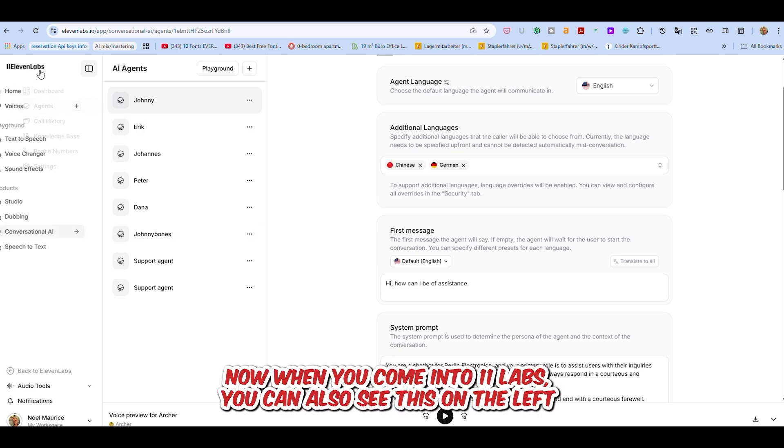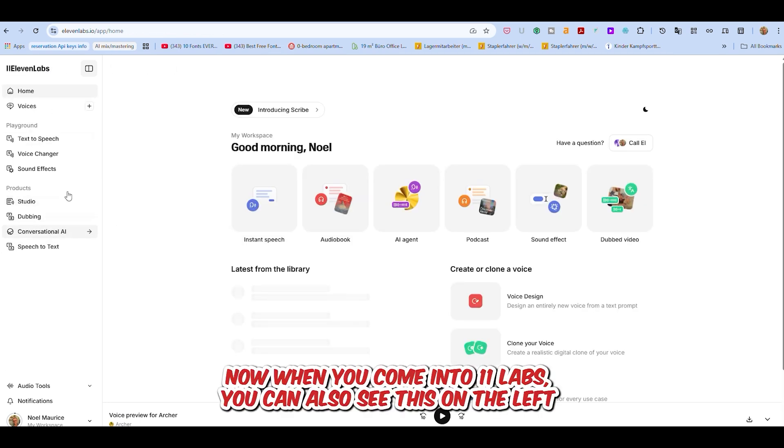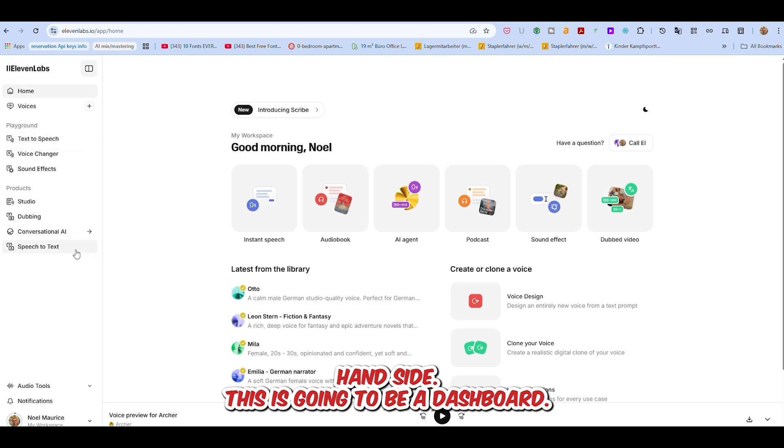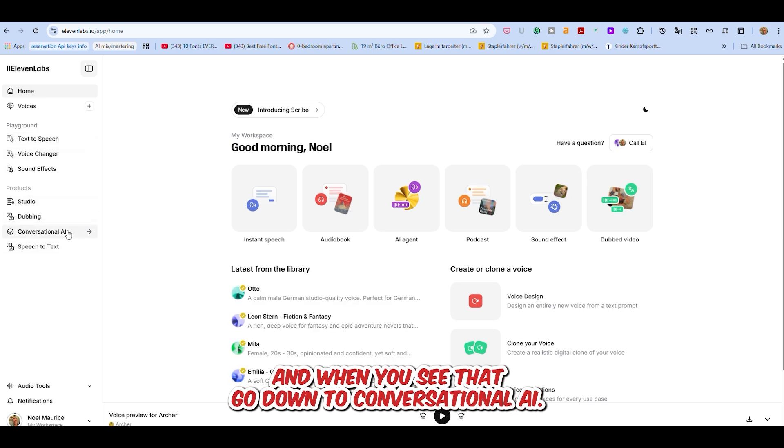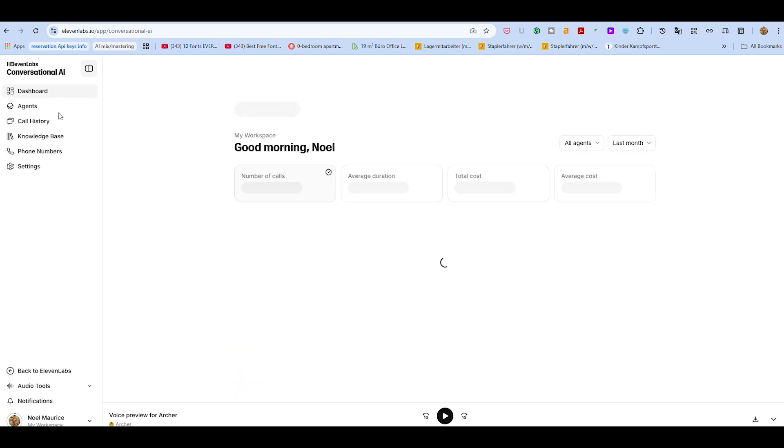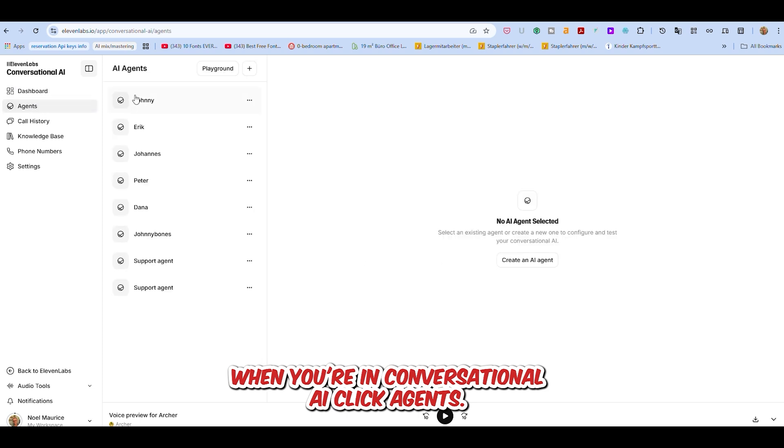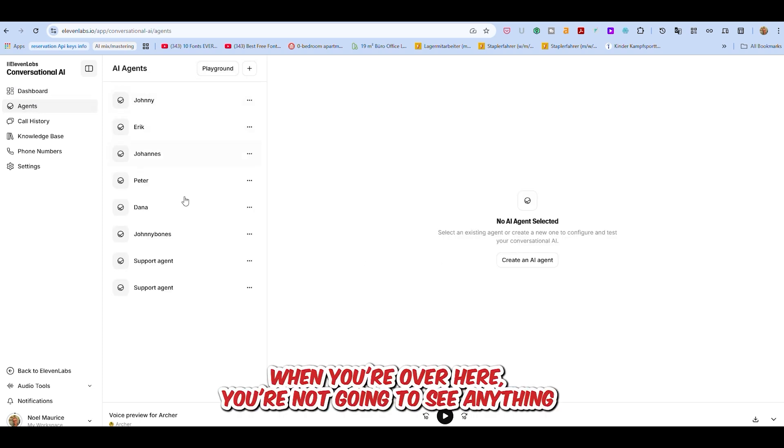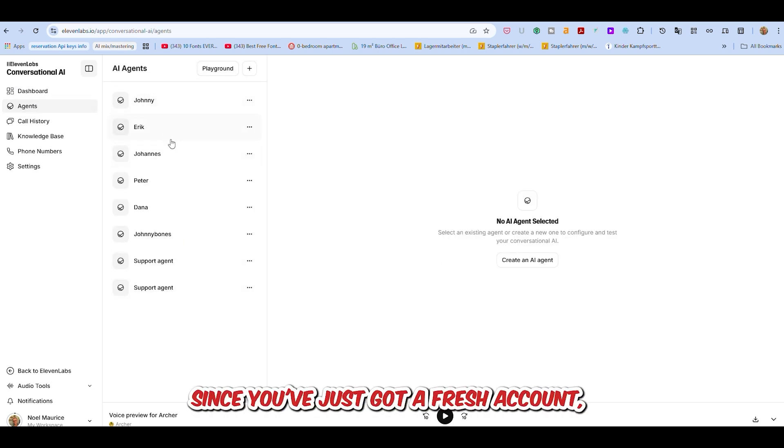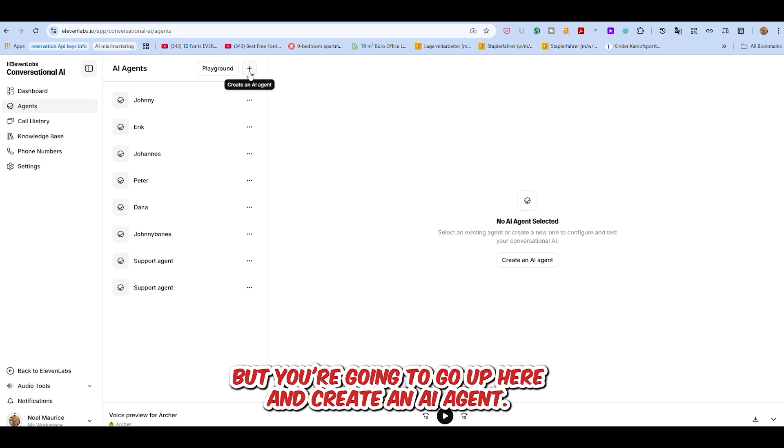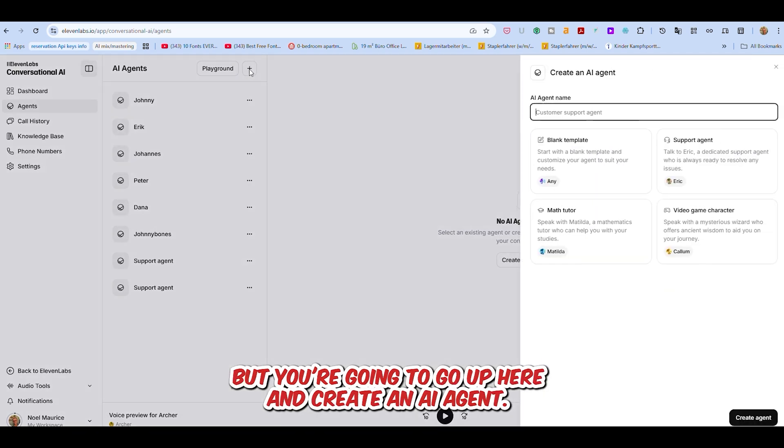Now when you come into 11labs, you're going to see this on the left-hand side. This is going to be your dashboard. When you see that, go down to conversational AI. When you're in conversational AI, click Agents. When you're over here, you're not going to see anything since you've just got a fresh account, but you're going to go up here and create an AI agent.